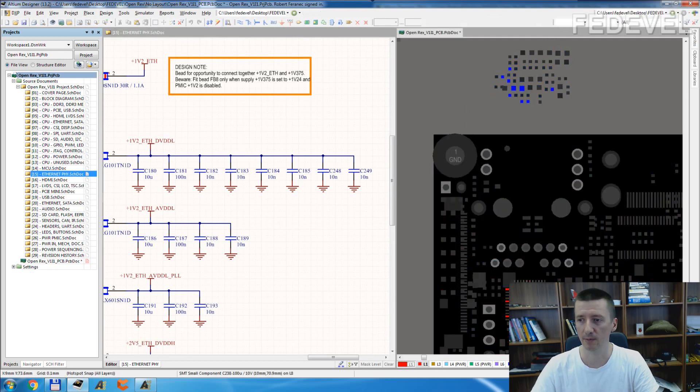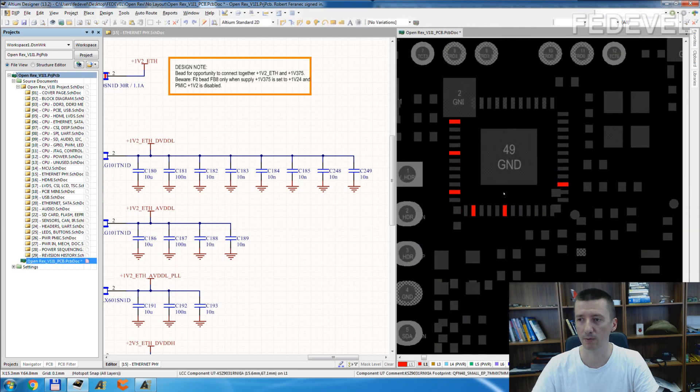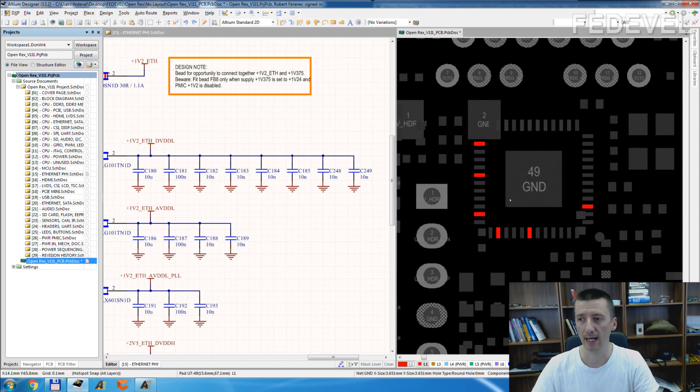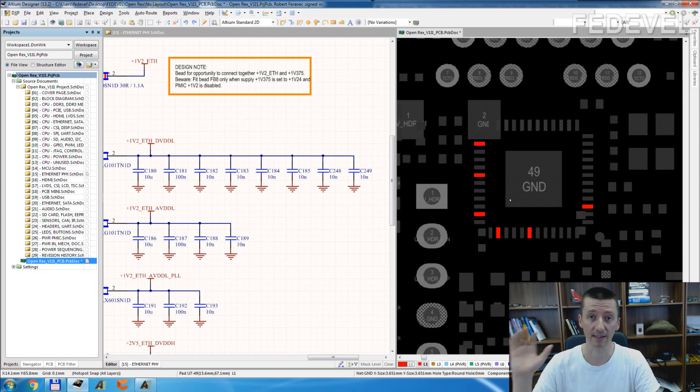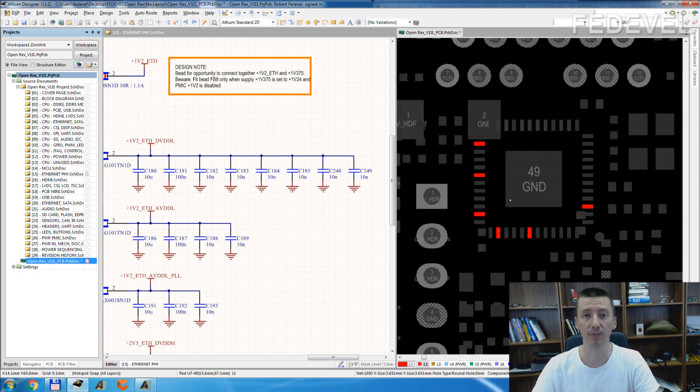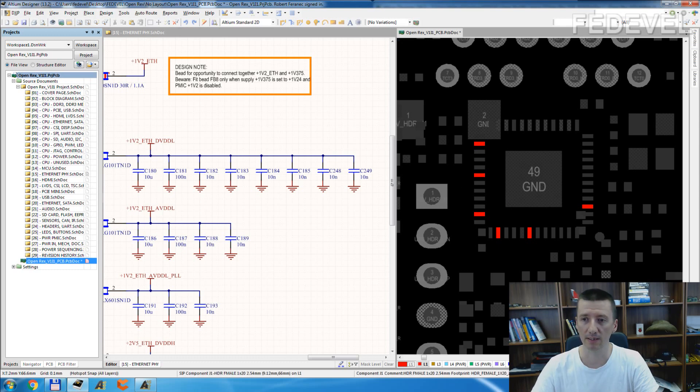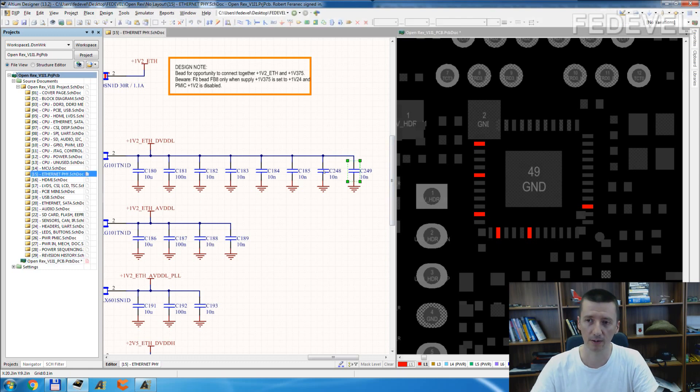In the PCB, you can see all the pins which are connected to this net are highlighted, or actually everything is masked, only these pins are unmasked. And now if you would like to do the placement, you can simply just select these capacitors.